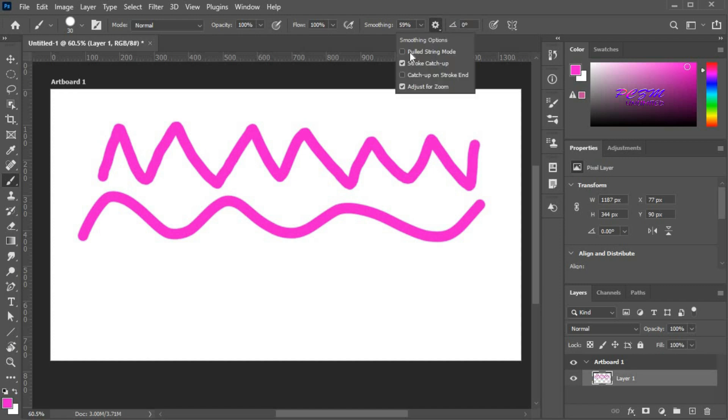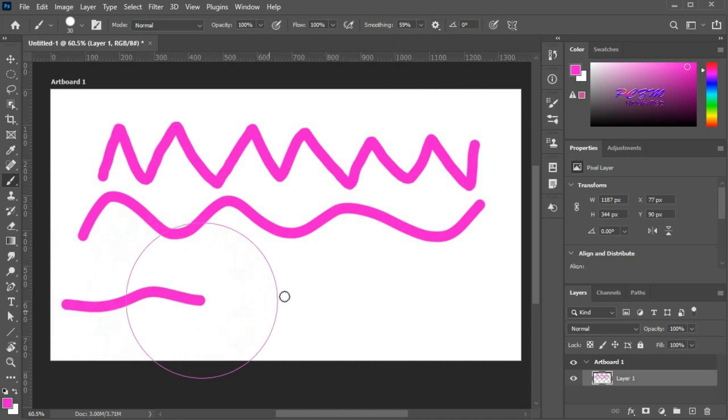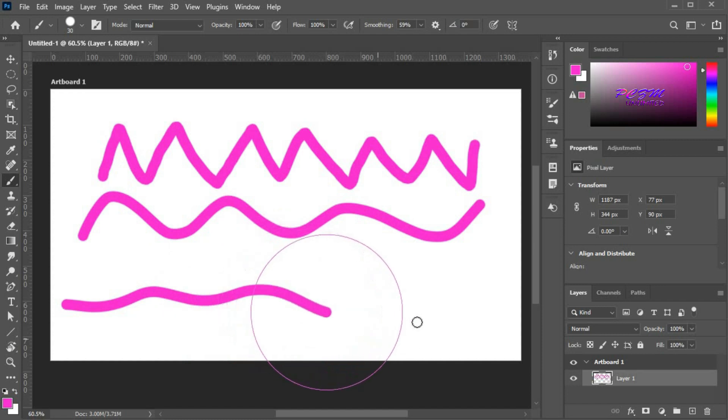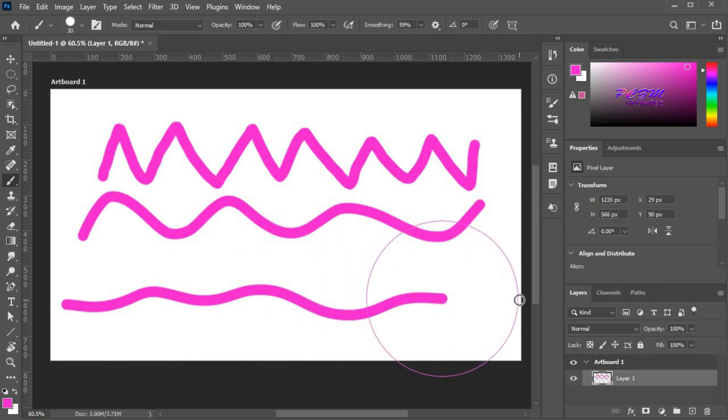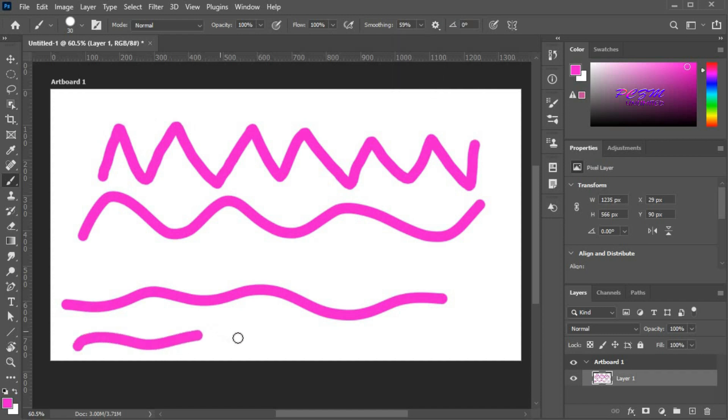Here are some smoothing options available. If we check pulled string mode, see the line. If we check catch up on stroke end, the line will end on the last brush point.